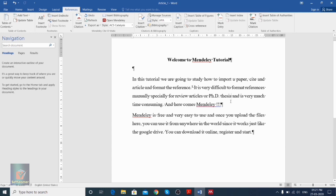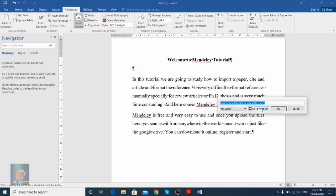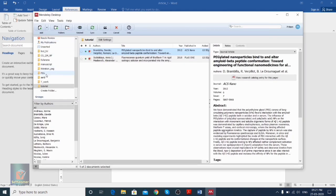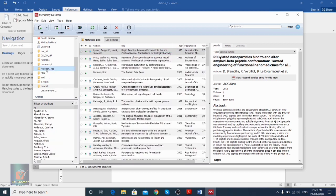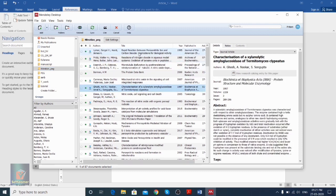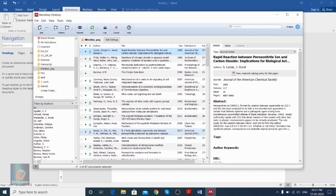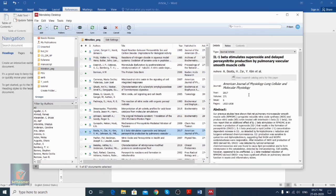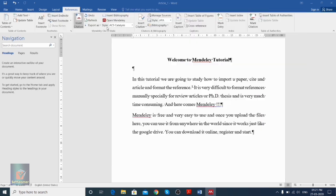Suppose we need to cite another paper after a different statement. In the same fashion, we go to Insert Citation, go to Mendeley, and this time we can go to a different folder to find another paper. We select the paper and click Cite. Here we can now see the number '2' appears for this second citation.